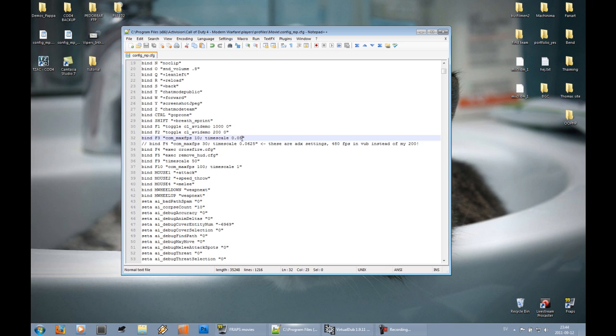ADX runs a bit higher than 30 fps, and this gives him 480 fps in V-dub instead of my 200. So if you get a better computer, sure go for his settings instead.